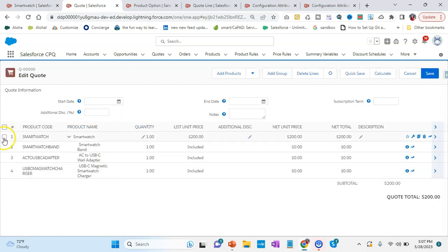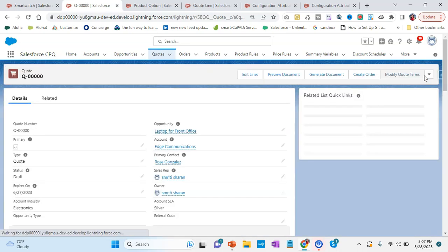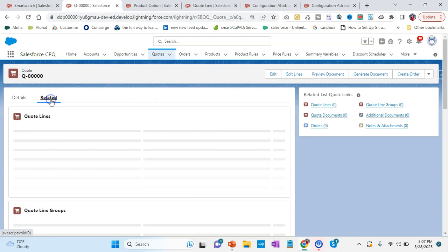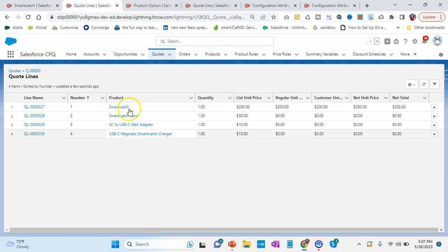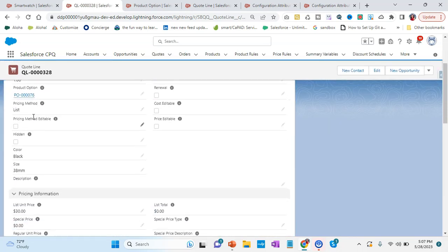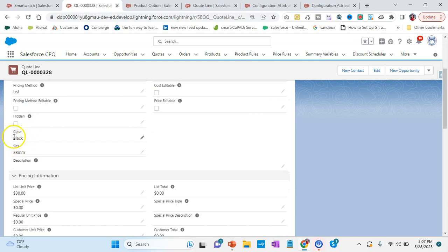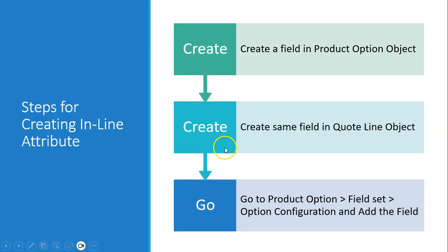It comes to Edit Quote — we simply save it. Our quote is here, we go to Related and see the Quote Line items. Clicking View All on the quote line item, we can see: color selected as black — that is our configuration attribute — and size set at 38mm — that is our inline attribute. That's how it gets saved in the Quote Line because of the second step of adding the Quote Line object.